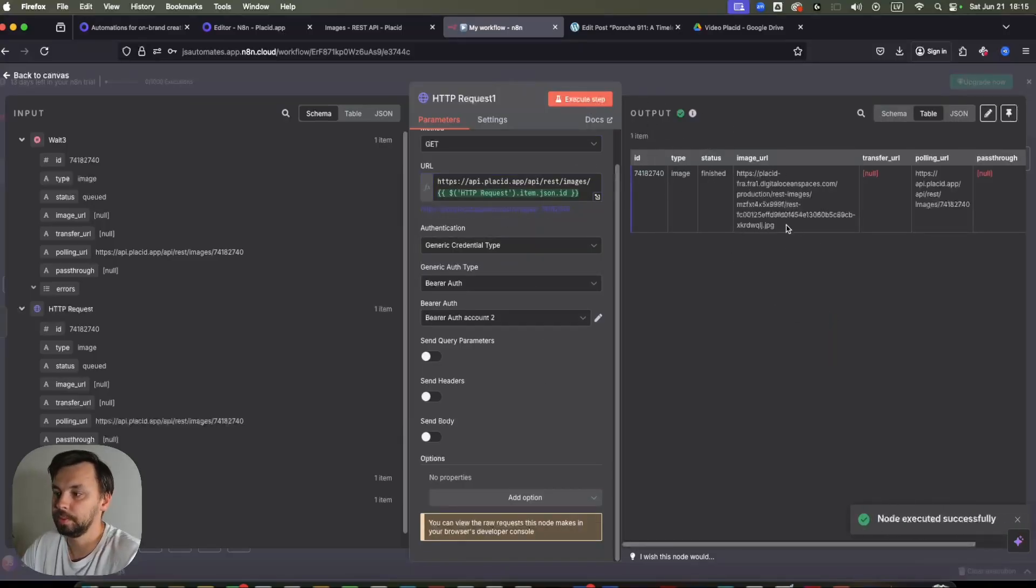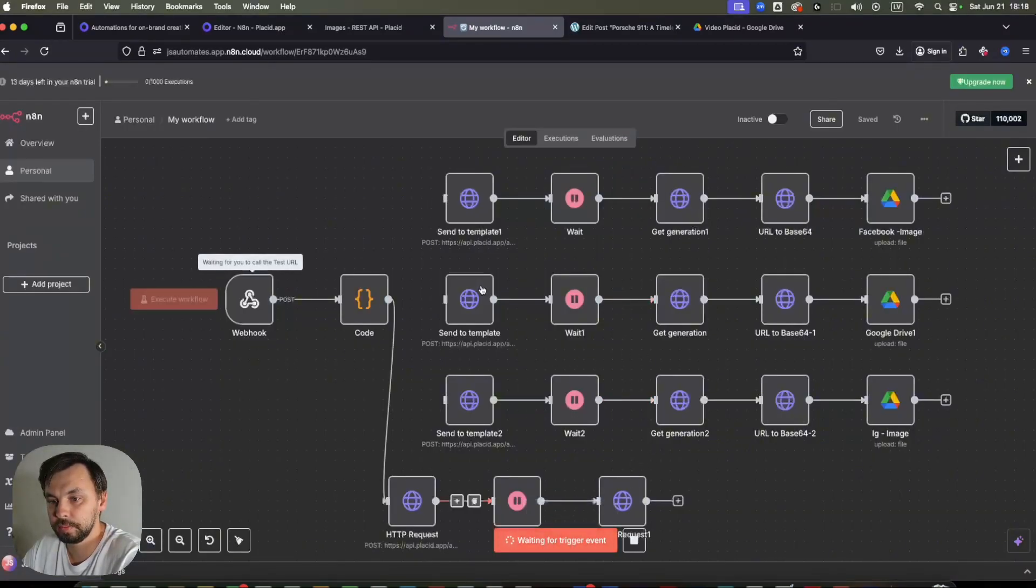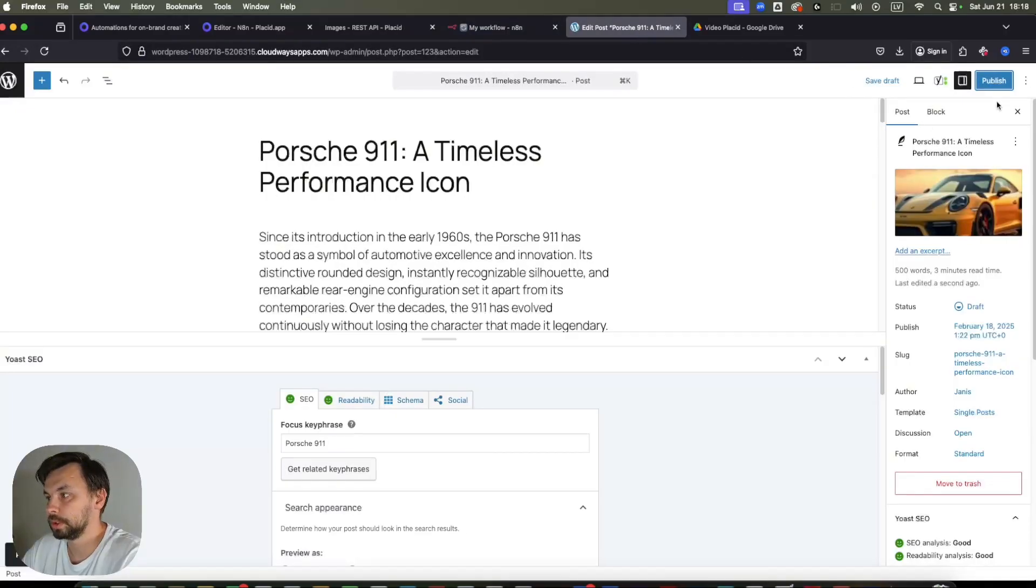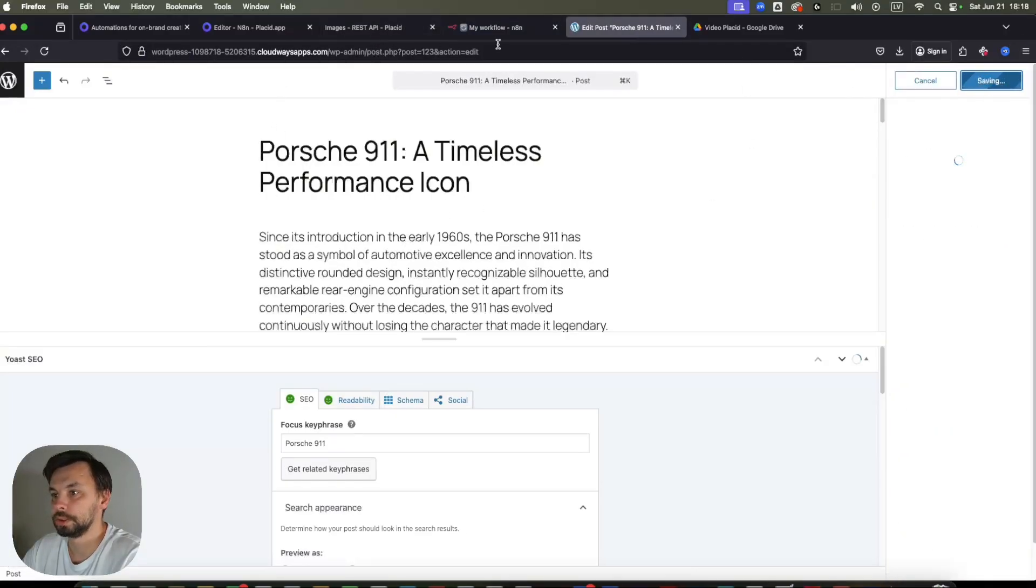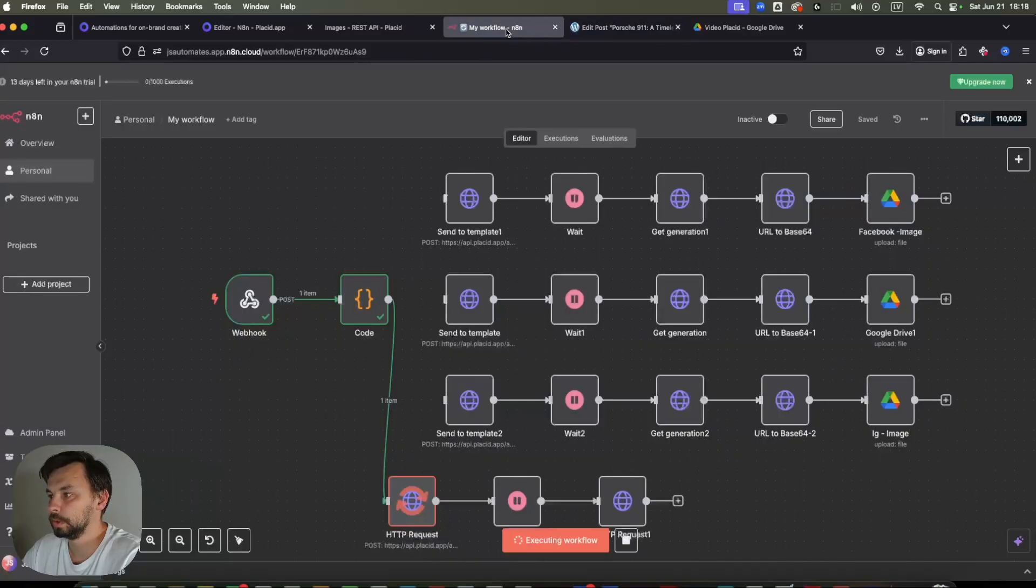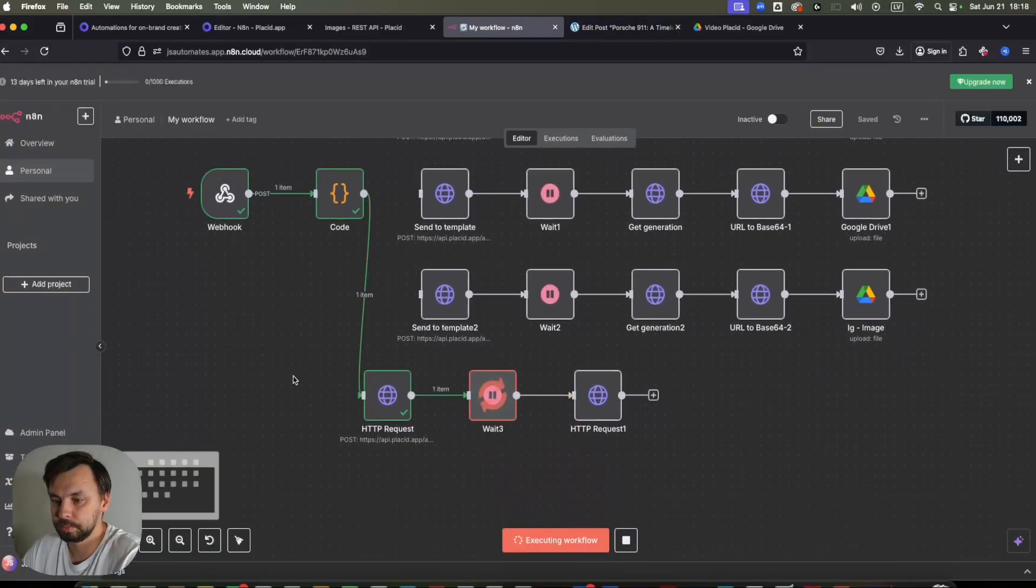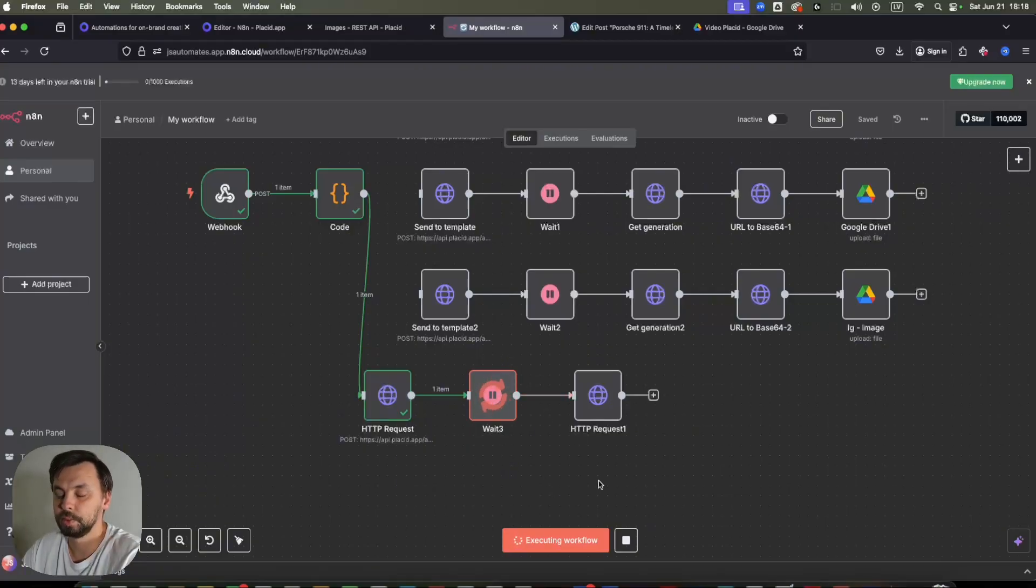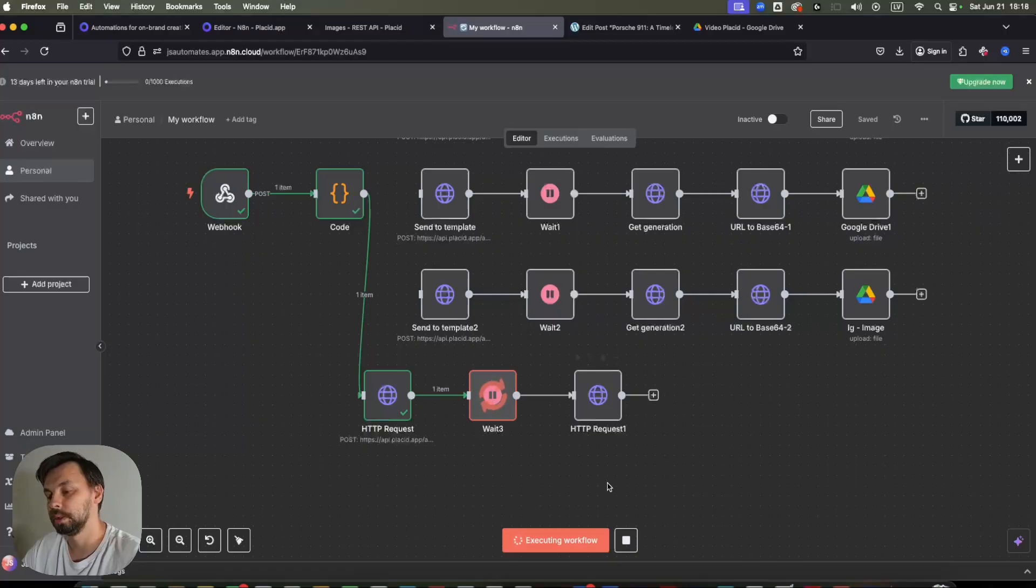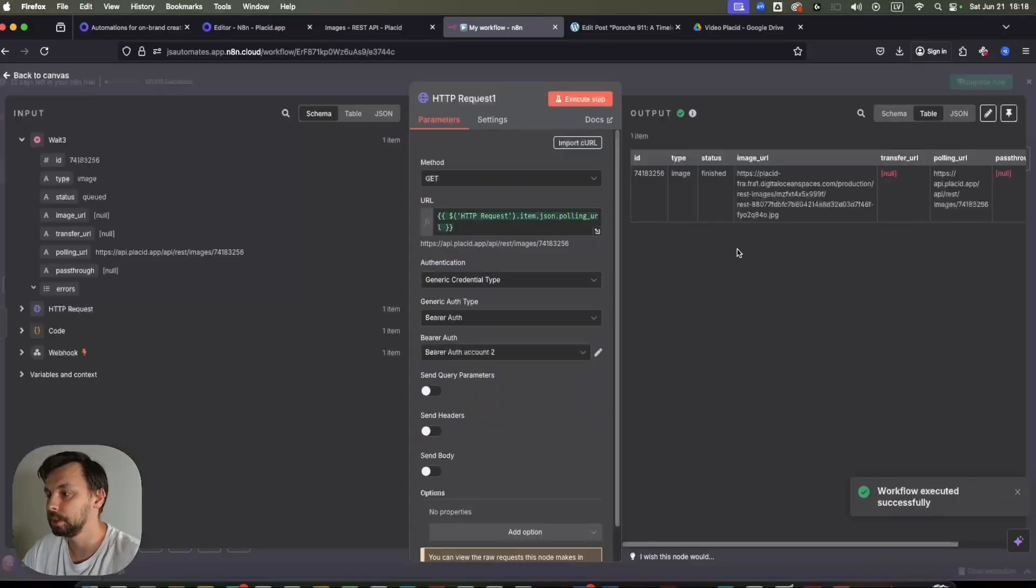Now I'm going to execute the workflow. Head back to my WordPress and just publish this and it should start the scenario or workflow. Yep. Now it has been sent to Placid. And then after 10 seconds, it will pull the request to get the URL of the created design. So let's check the design here.